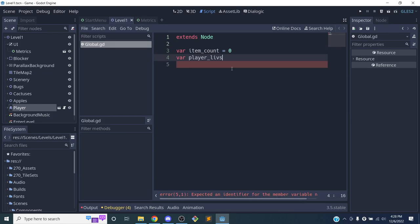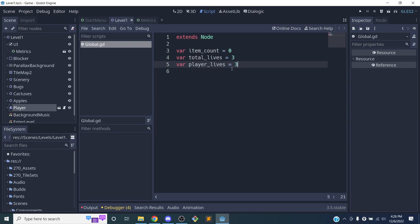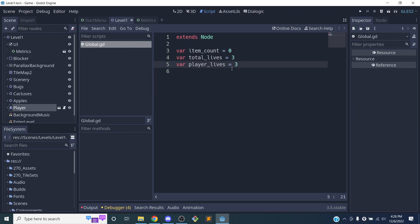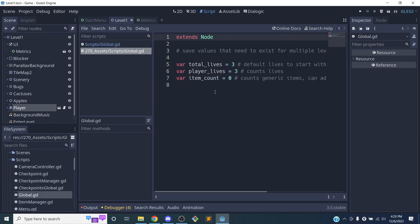In the global script I'll define a few variables: 'var item_count = 0' for collected items, 'var total_lives = 3' for the starting lives, and 'var player_lives = 3' for the current lives. Anything you want to track over the course of the game goes into this global script. There's also an example of this in assets/scripts/global if you want to reference it.